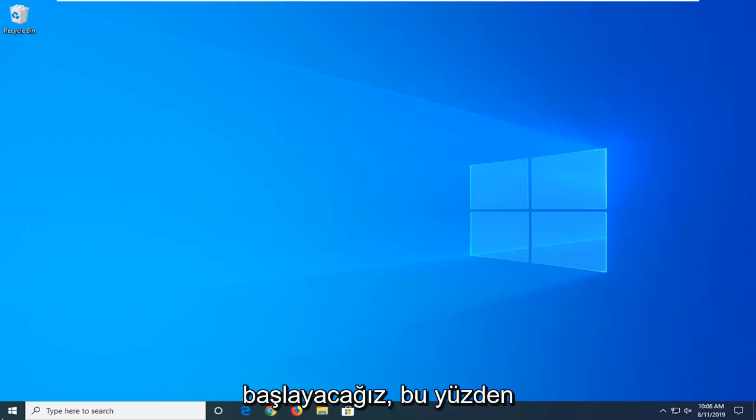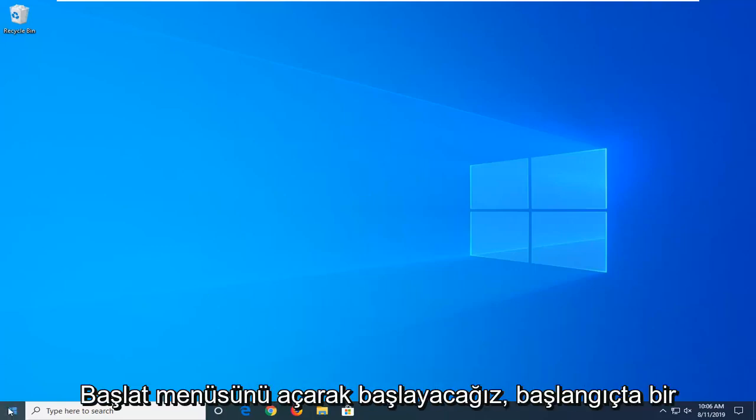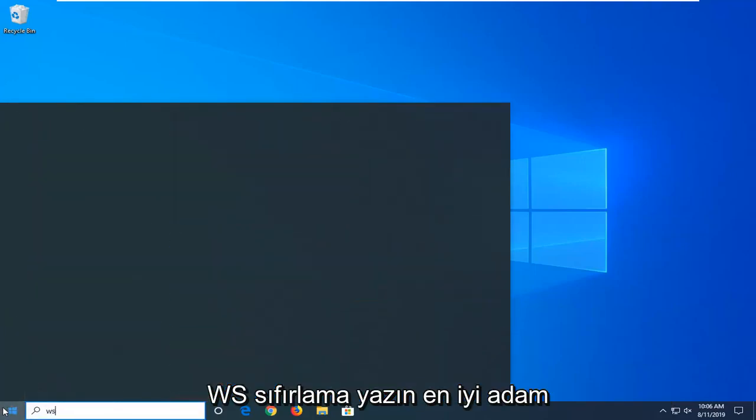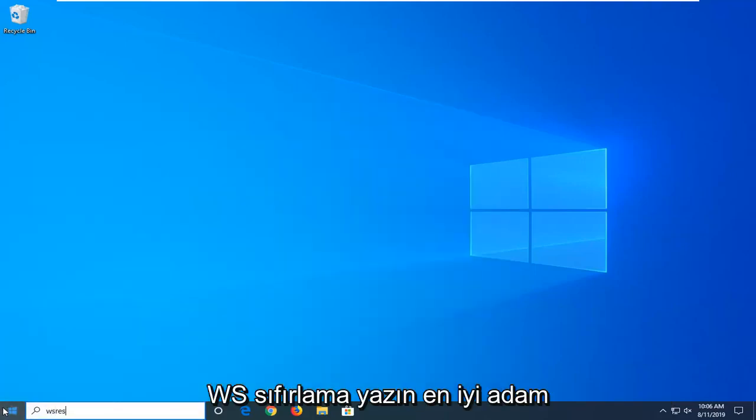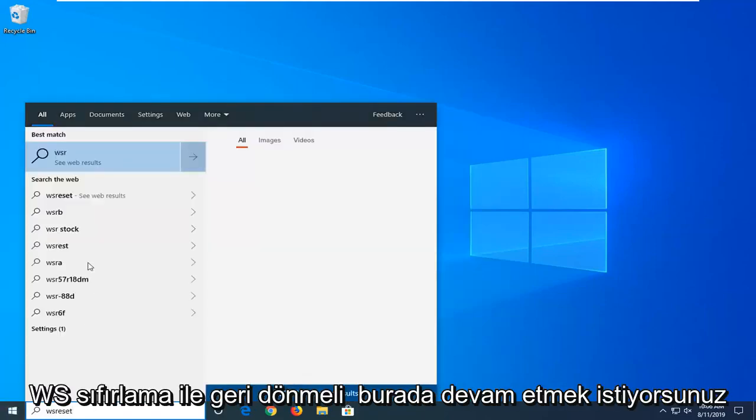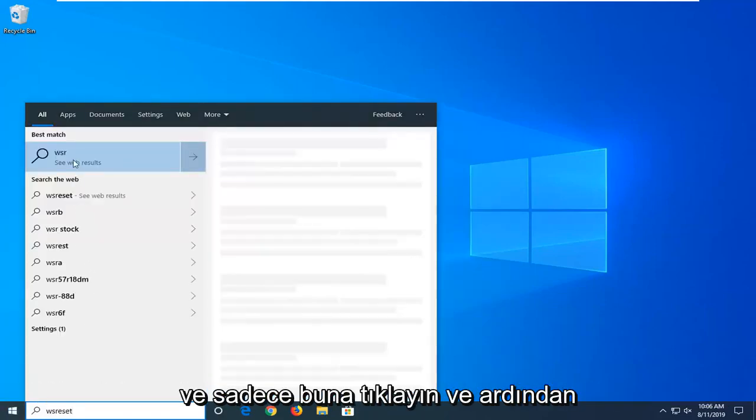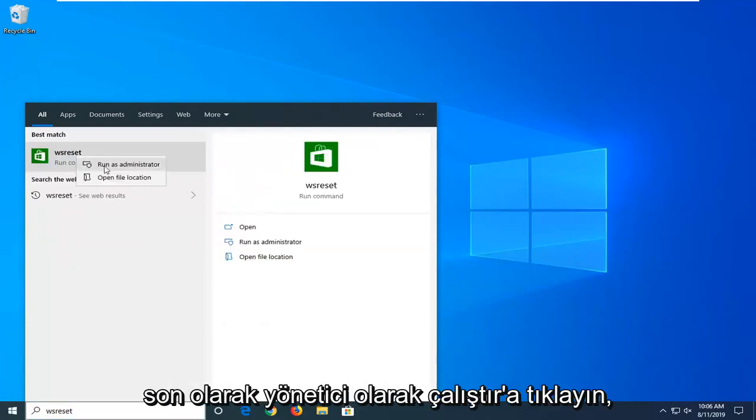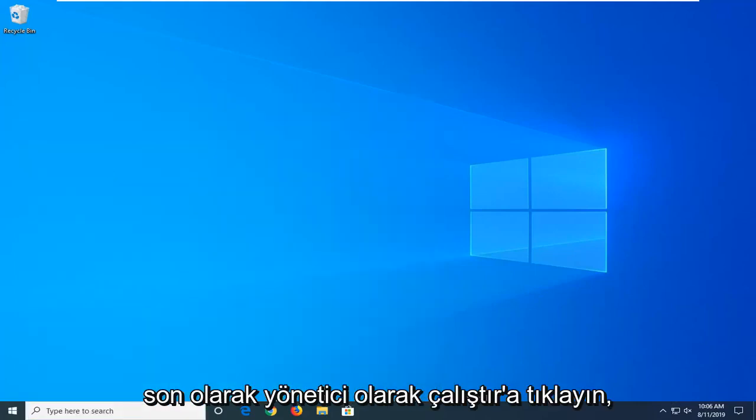So, we're going to start by opening up the Start menu. Just click on the Start button one time. Type in WSReset. The best match should come back with WSReset here. You want to go ahead and right click on that and then left click on Run as Administrator.